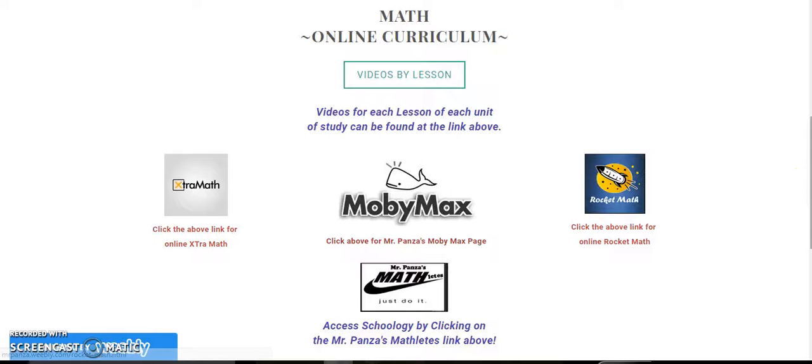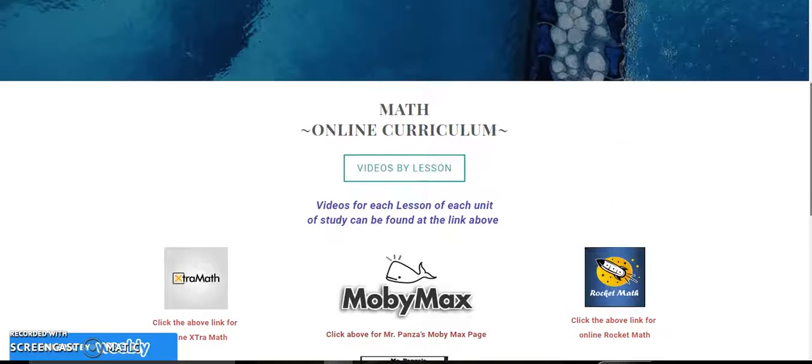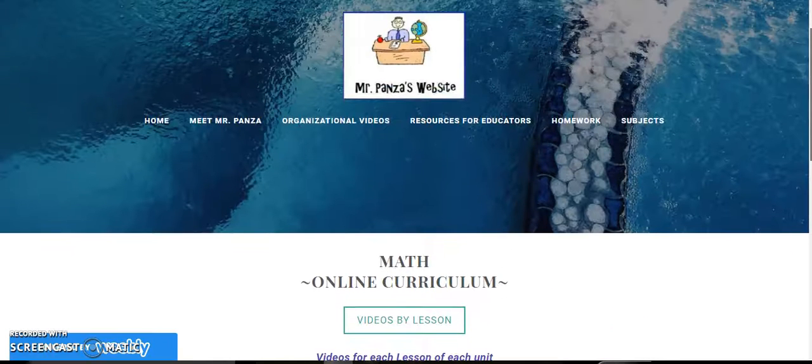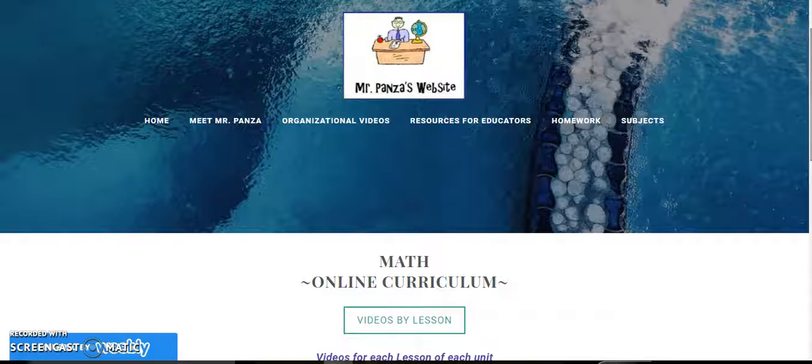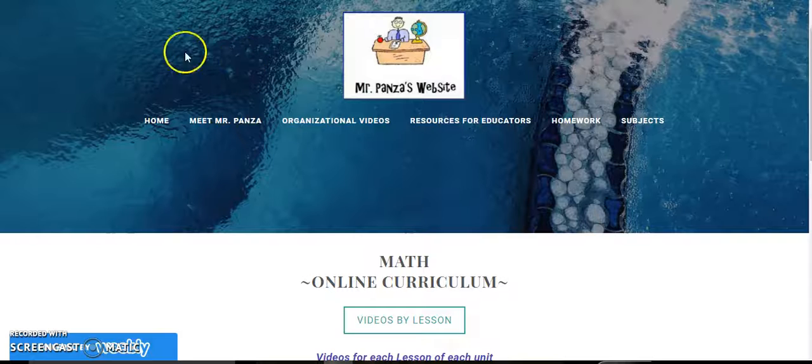So those are the different links on this page. I hope you find this helpful and that you're able to use it. Have a great day.